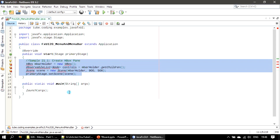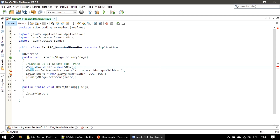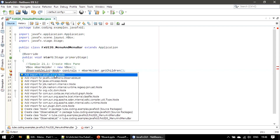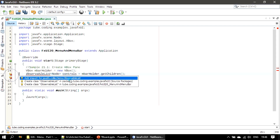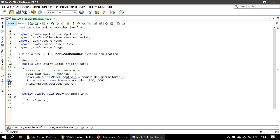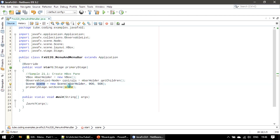We create a VBox, then retrieve the children nodes collection from this VBox. After that, we give the VBox to the scene. The primary stage receives the scene, which was constructed using the mbarHolder VBox.